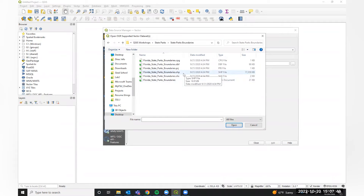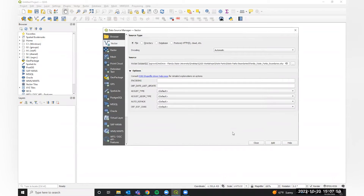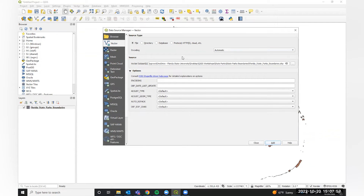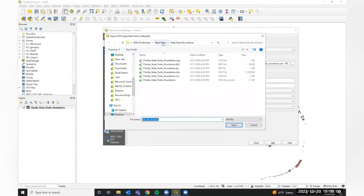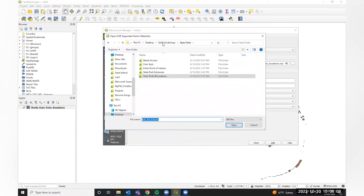Make sure you are choosing the SHP file — that stands for shapefile — which is what we'll work with today. Add that, then I'm going to add our state parks points of interest.